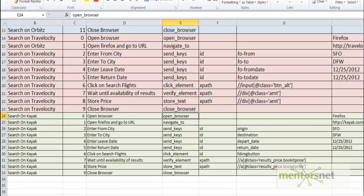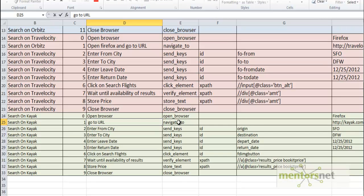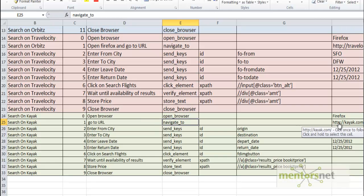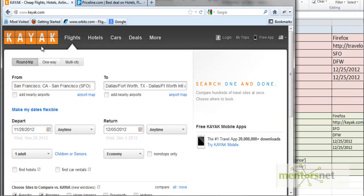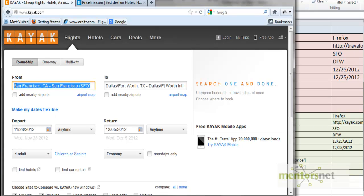So the second step is go to the URL. The keyword for that is navigate_to and the parameter is kayak.com. Once we're in this website, we have to put data into the 'from city' field.